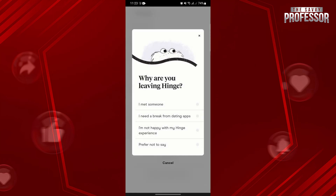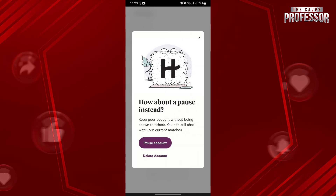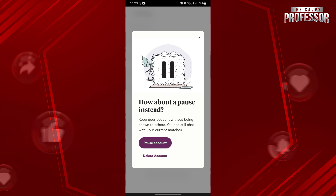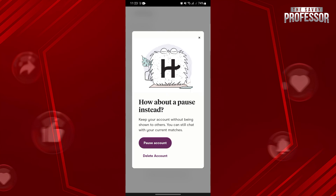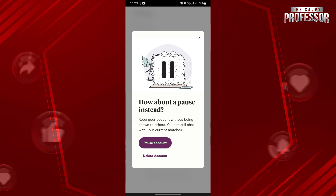In this window, select the reason why you want to delete your account. You are also given an option to just pause your account instead of deleting it. But if you are really sure that you want to delete your account, tap on the delete account option.